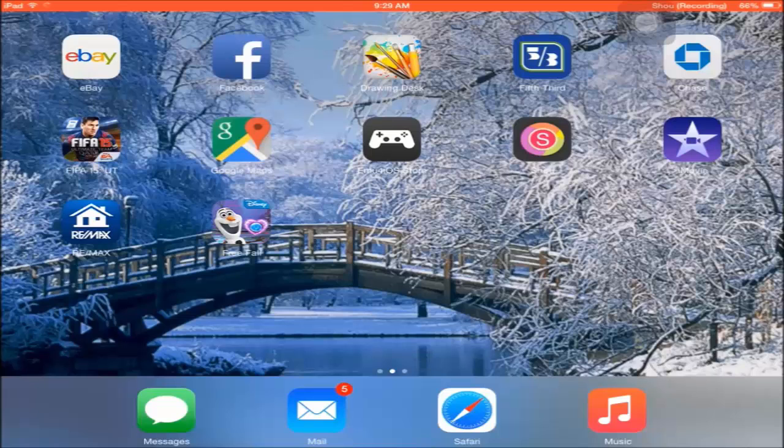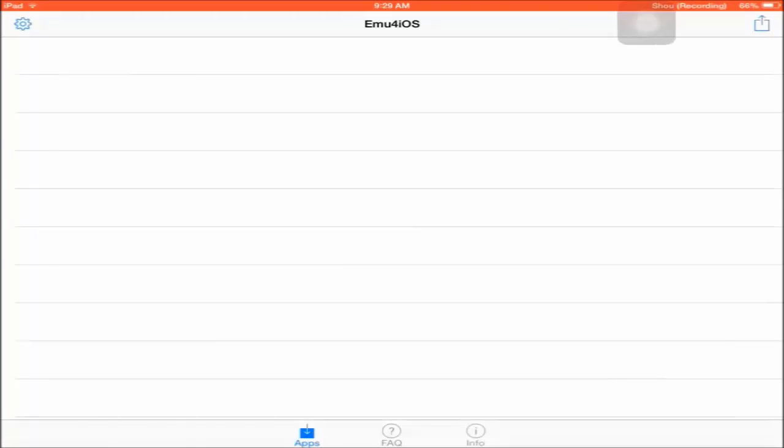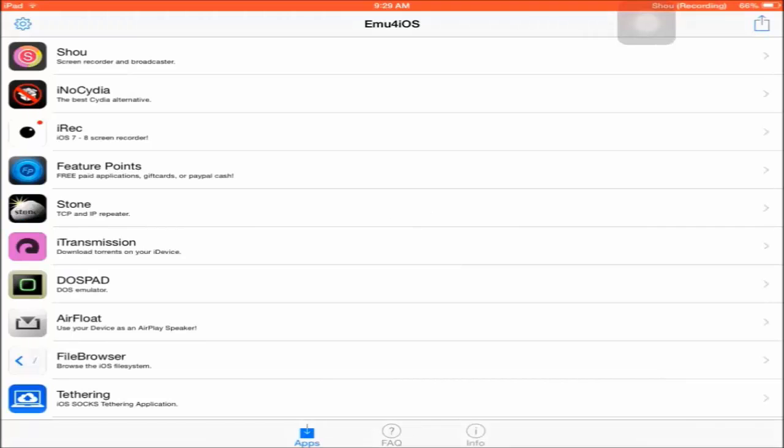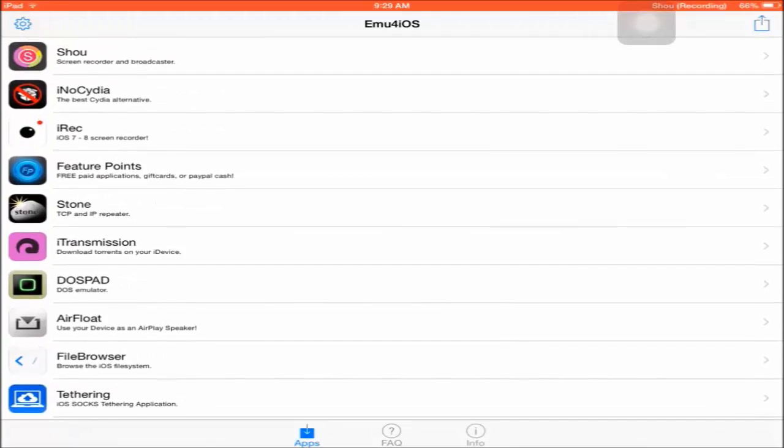Once you have it, you're going to click on it. You're going to see a bunch of apps that you can get. There are two recording software options: one is called ShowYou and the other is called iRec.